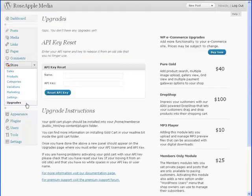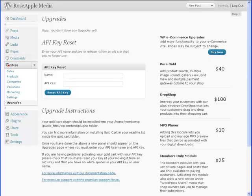And finally, the Upgrade subpanel. This is where you can upgrade your WP eCommerce plugin for additional features as you need them.